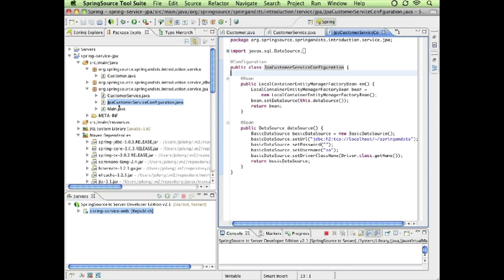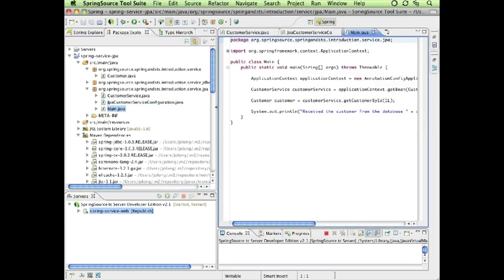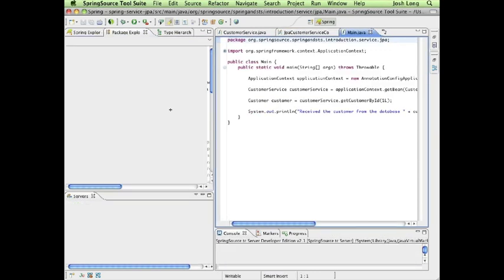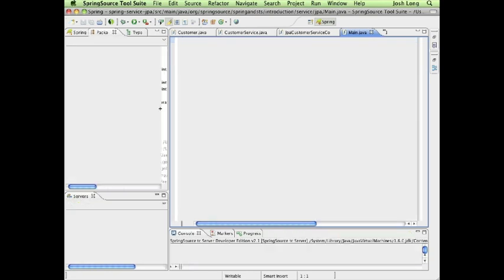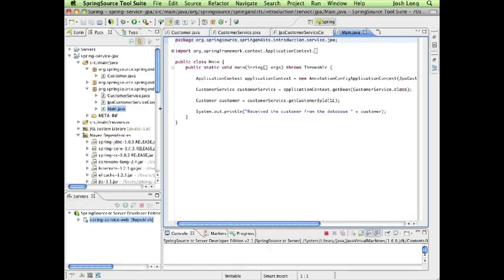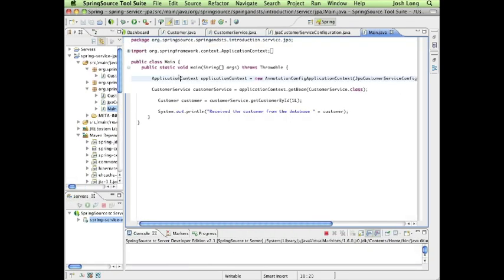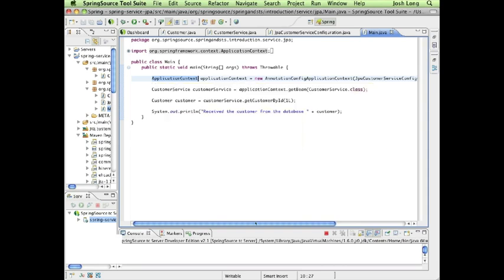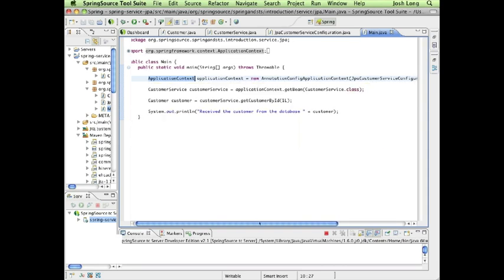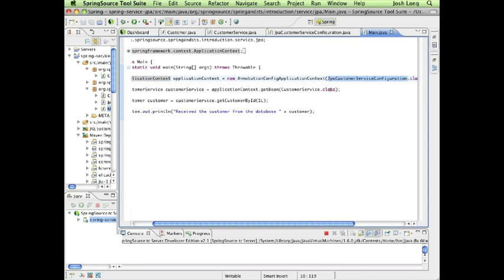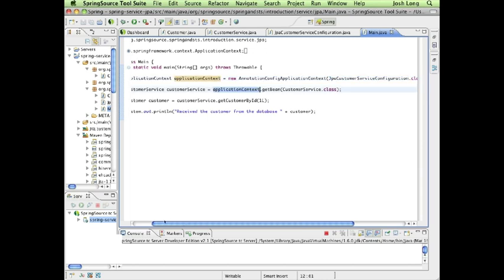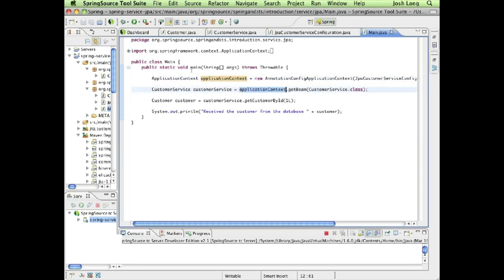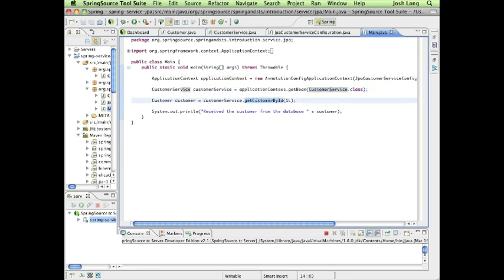Our client—well, it's nothing to write home about because it's just so simple. There's no magic here at all. It's just an application context. We're telling the application context that we want to get the configuration information from our configuration class, then we use it to get a reference. This is more like a test—not actually a proper test case. All we're doing is exercising the configuration, getting a reference to the customer service class, then using it to retrieve our object by ID and printing out the results.